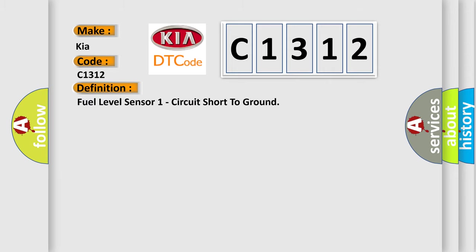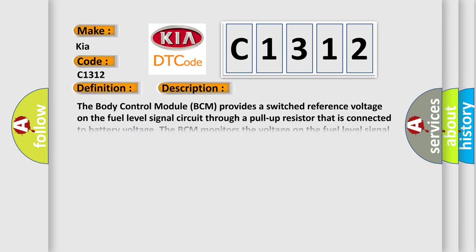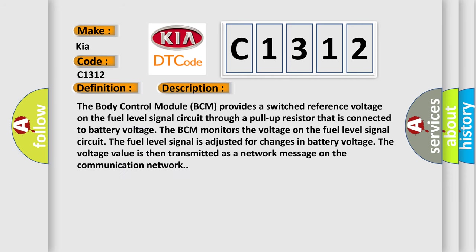The basic definition is fuel level sensor 1 circuit short to ground. And now this is a short description of this DTC code.